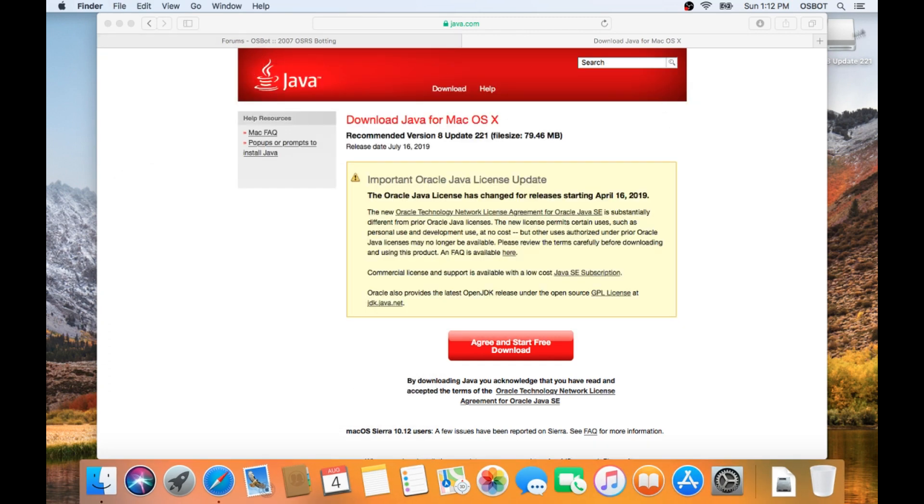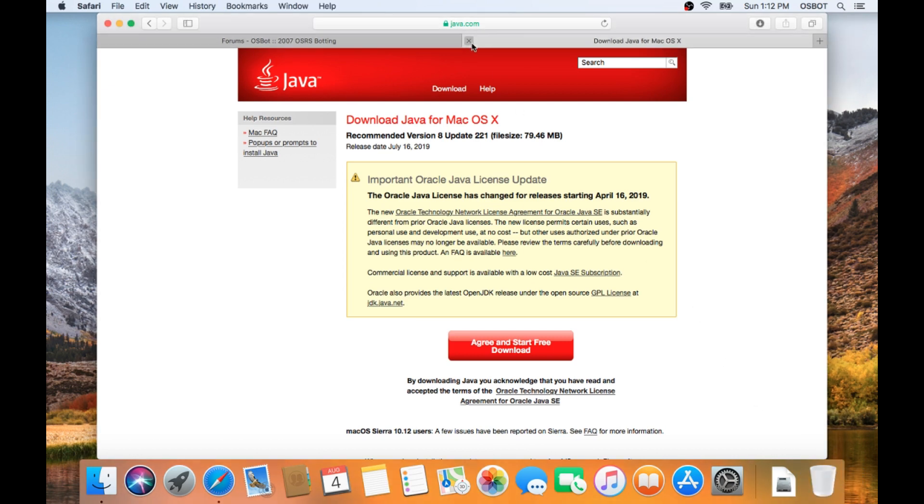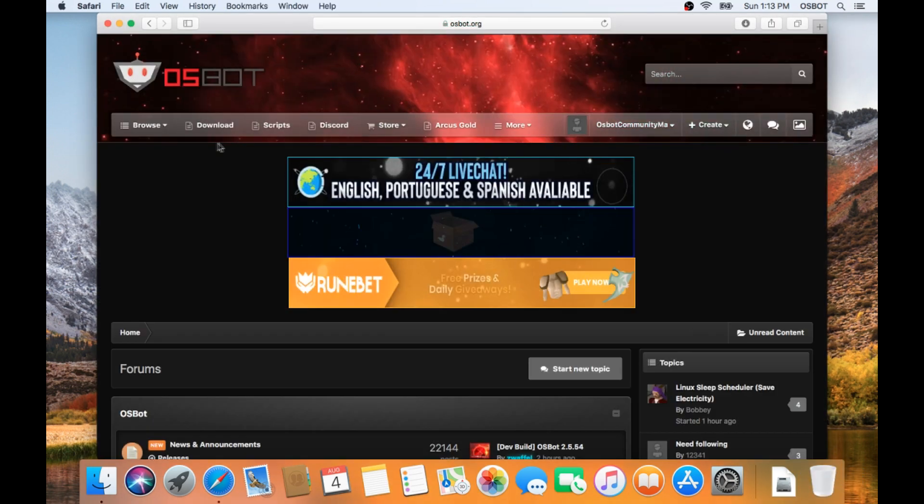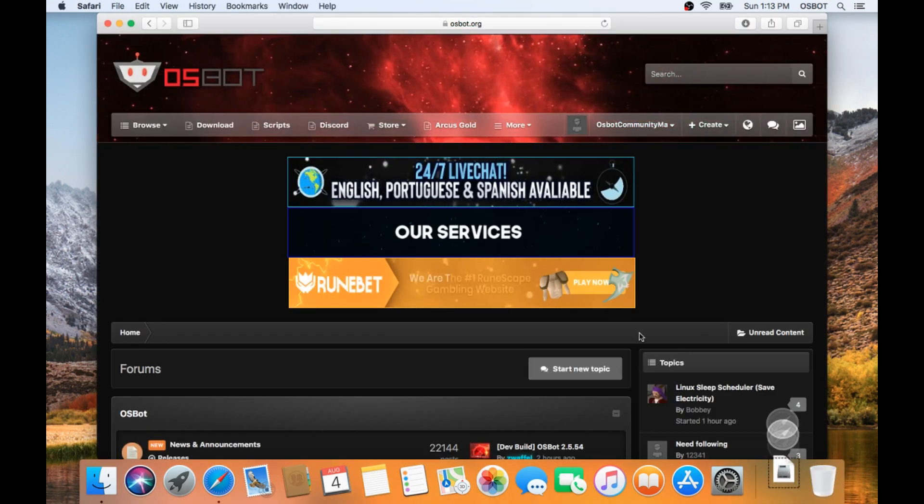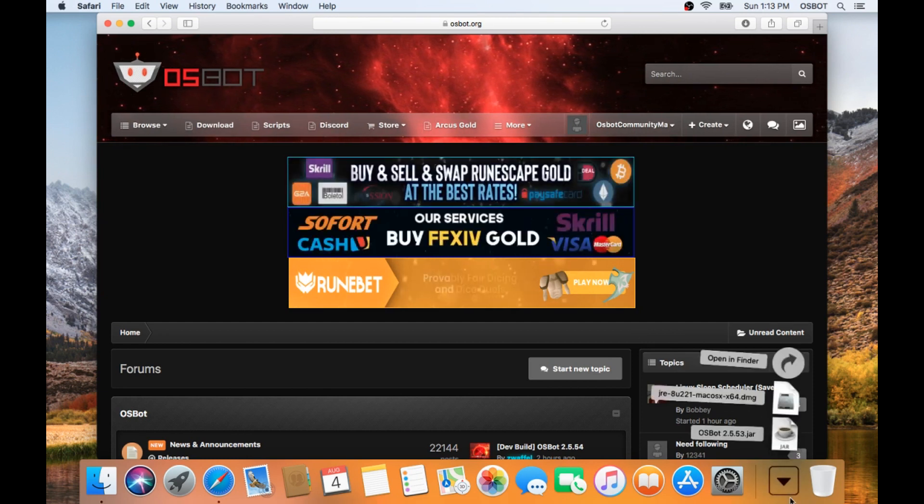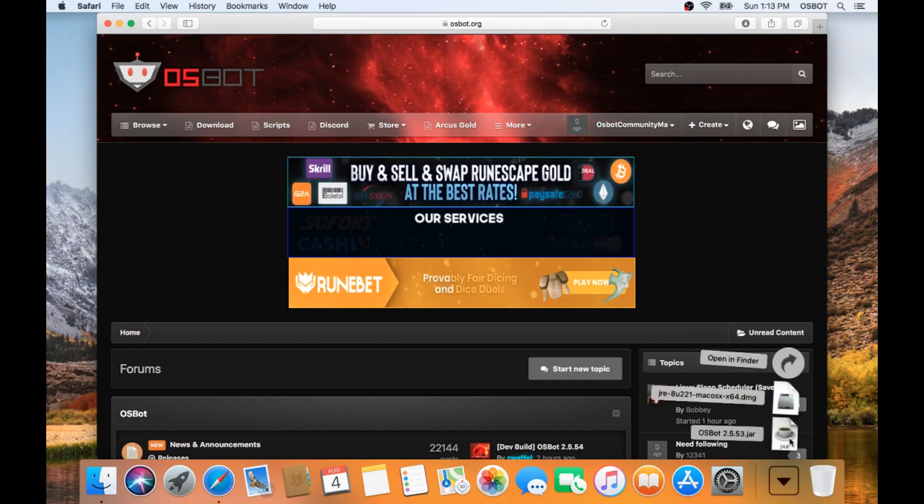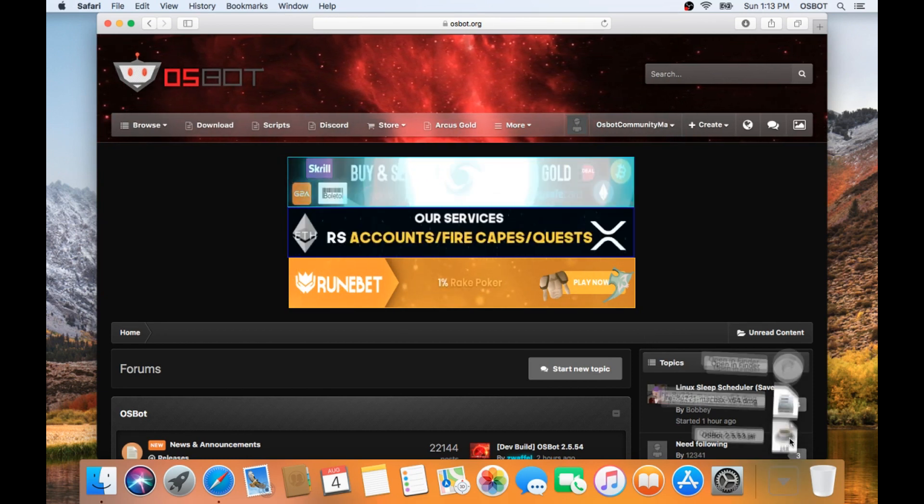Now we can go ahead and eject the Java installer package and go back to our osbot tab, and we can click the Download button on the top left of the screen, and it will download the osbot jar to your download section on the dock.